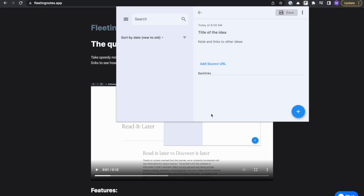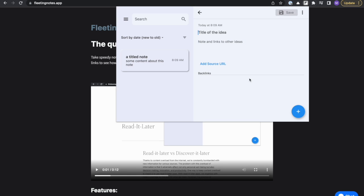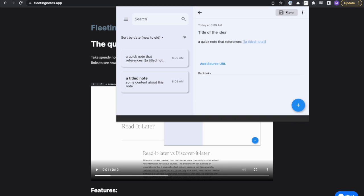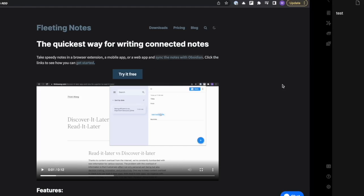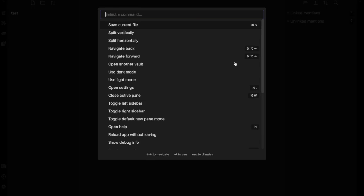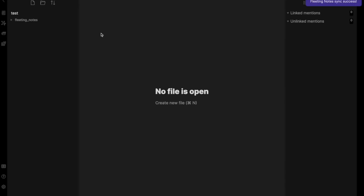Fleeting Notes was built from the ground up with Obsidian in mind. The app seamlessly syncs with Obsidian through a plugin and has a quick interface for taking notes and building connections.